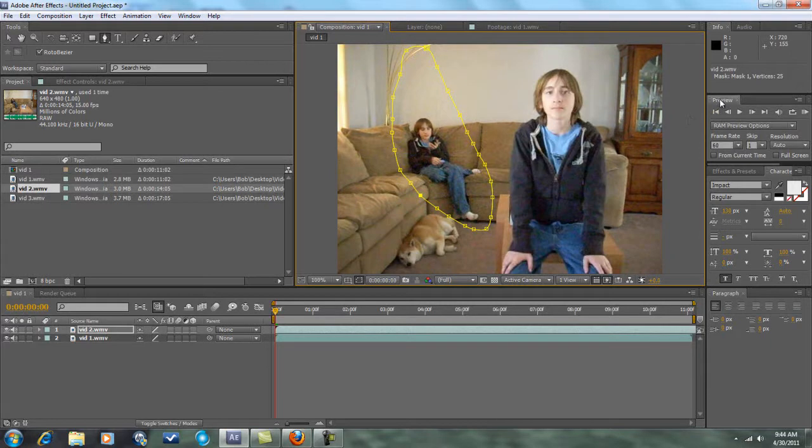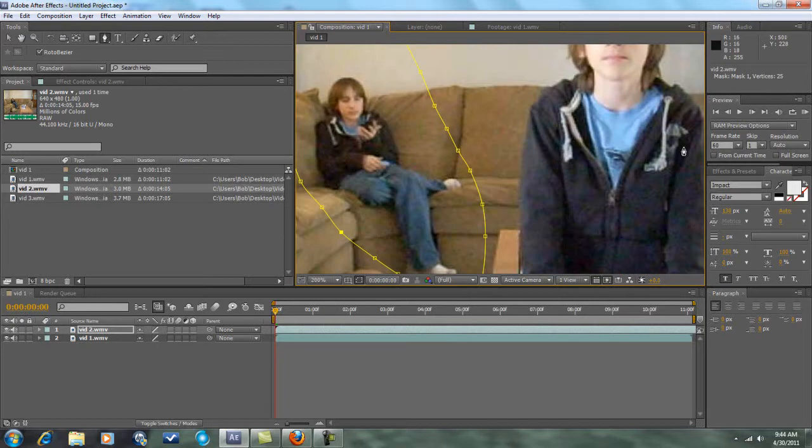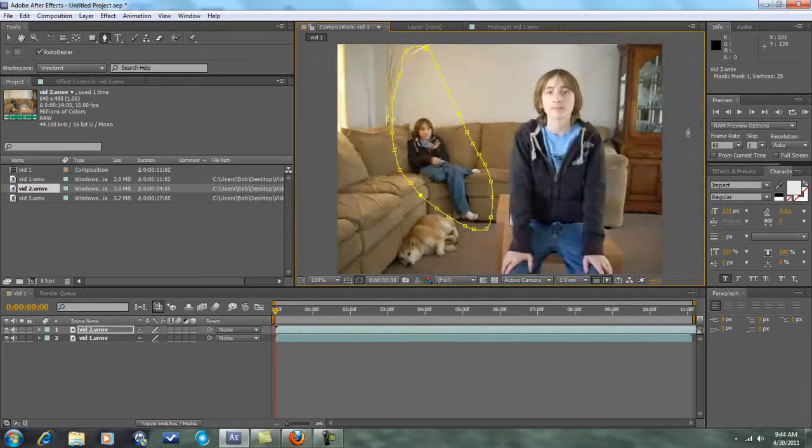Alright, now here we go. Sorry, I just bumped into the microphone with my sleeve. Alright, so you can see there's two of me.